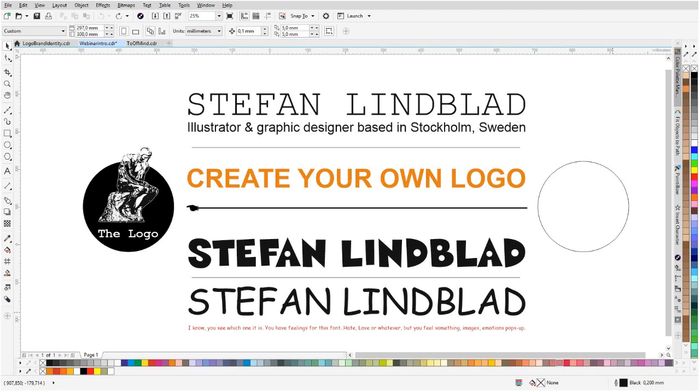Hello and welcome to this webinar on how to create your own logo. My name is Stefan Lindblad, I'm an illustrator, I also work as a graphic designer, and I'm based in Stockholm, Sweden.